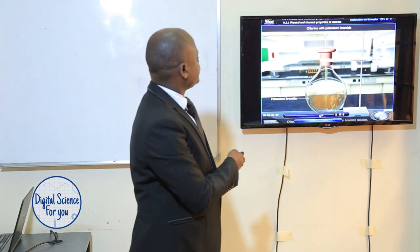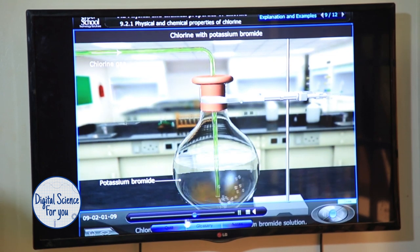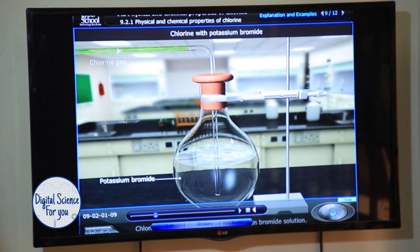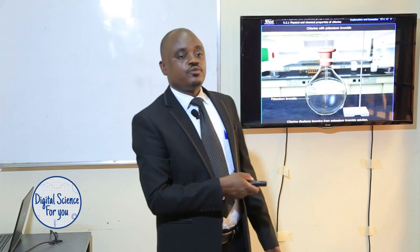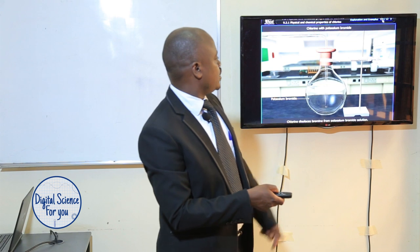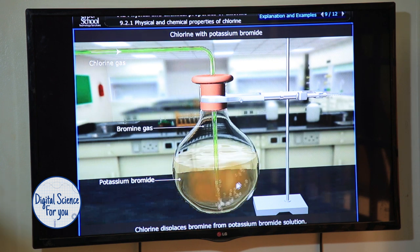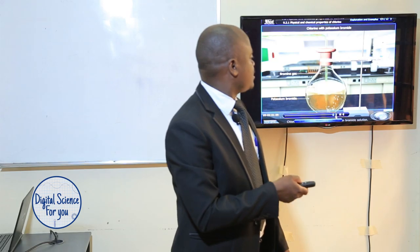Our next property will be how chlorine reacts with potassium bromide. Chlorine is bubbled through potassium bromide solution. At the beginning, potassium bromide is colorless. When we bubble chlorine through it, the solution turns reddish brown. The reddish brown color is due to the formation of bromine, which dissolves in solution to give us a reddish brown solution. This shows that chlorine is more reactive than bromine, and that is why it displaces it from its solution.